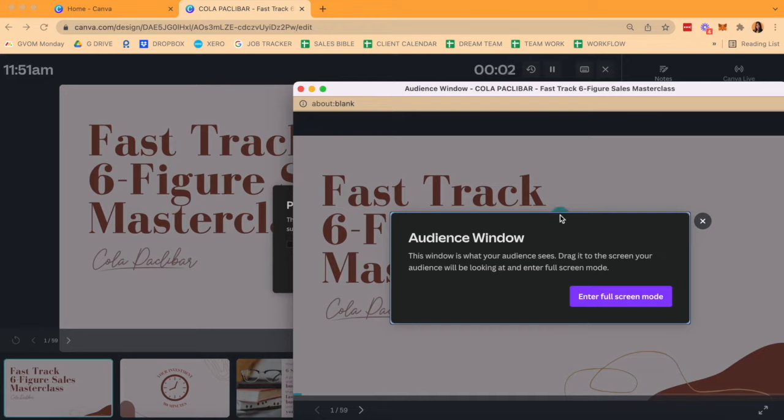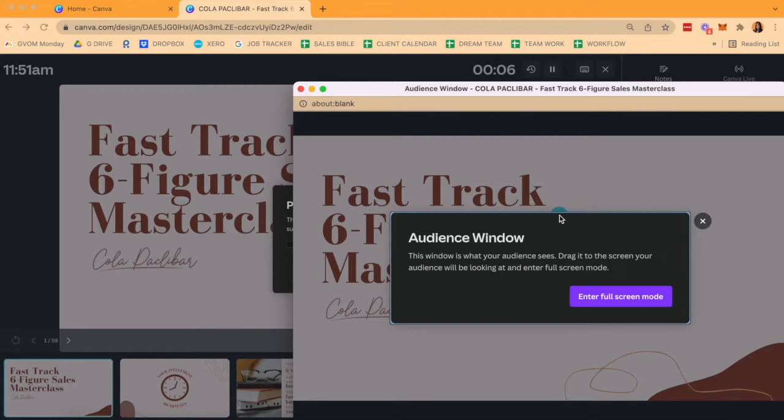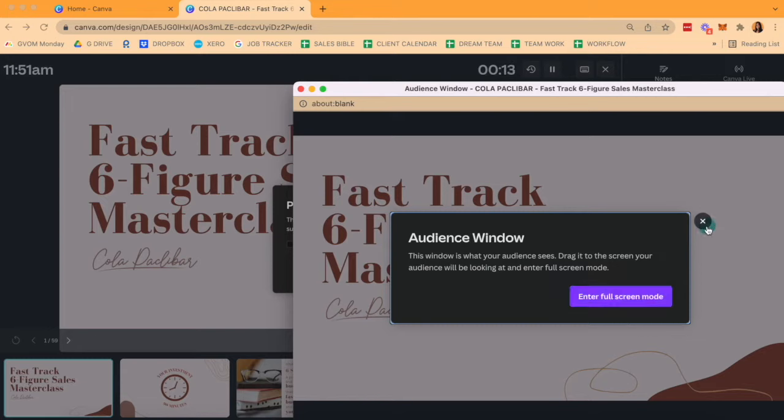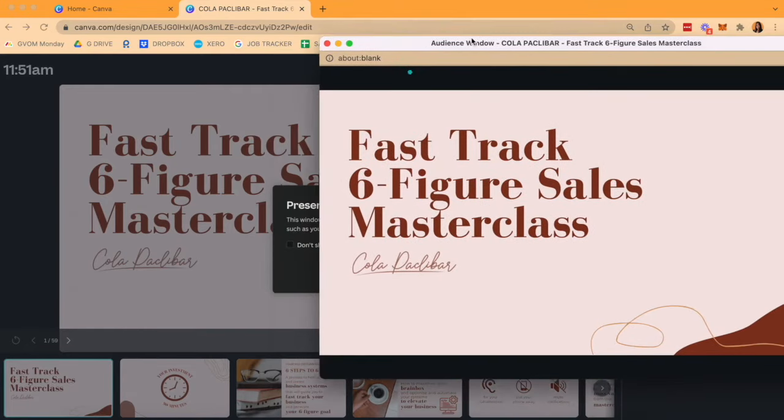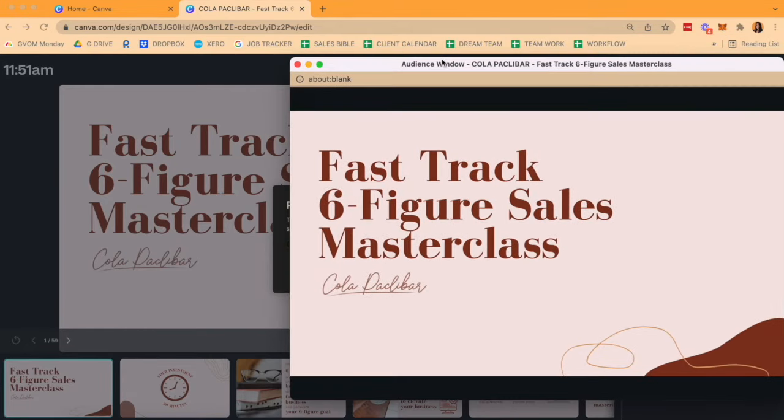Your audience window is what we want to be showing in our Zoom shared option. So, when this pops up, it gives you an option to enter full-screen mode. Click out of that. Do not enter into full-screen mode. Your audience window is a second window that is given to you by your Google browser.